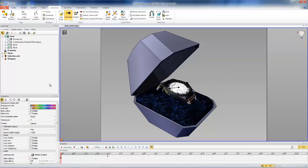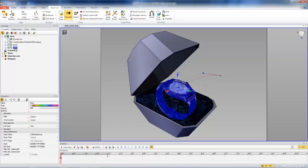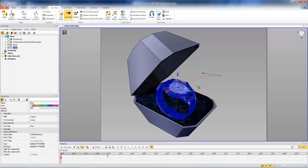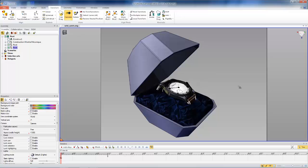And then we also need to make sure to set the keys for the actor to save that property setting there. So we'll go ahead and set keys for the wristwatch assembly. And that should take care of that.